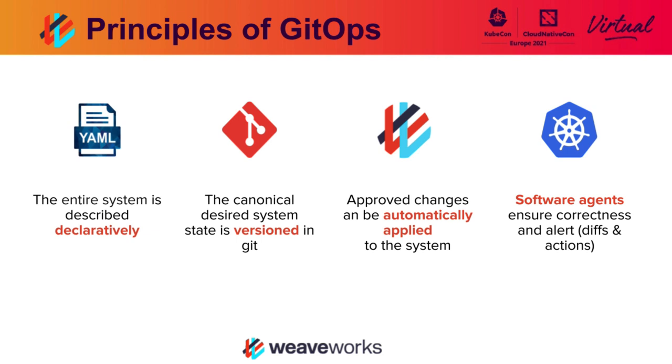Tooling that Weaveworks has written over time, both commercially and in the open source, applies these changes to the cluster after checking with Git, and software agents continuously reconcile what you've declared in Git with what is actually running in the cluster at any given time.